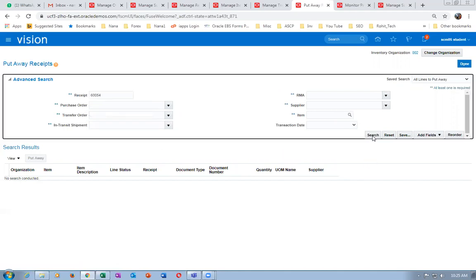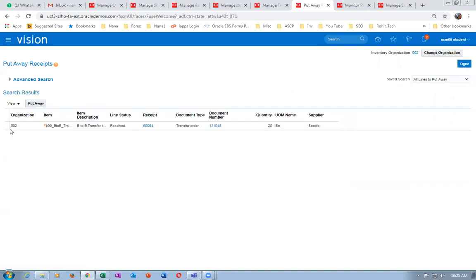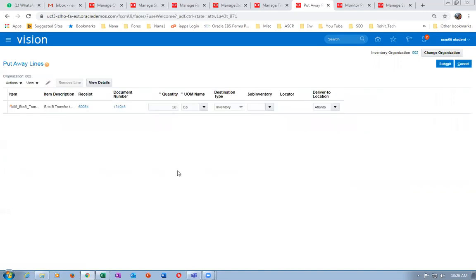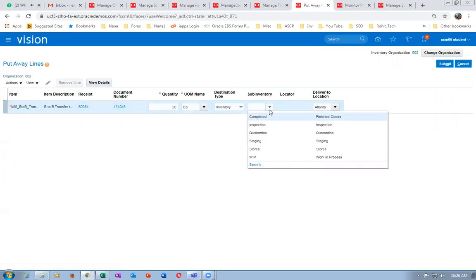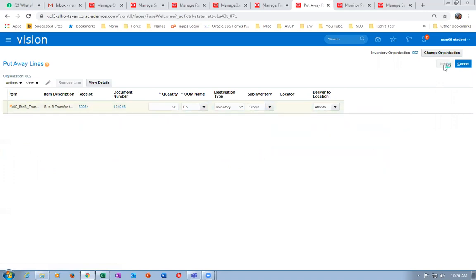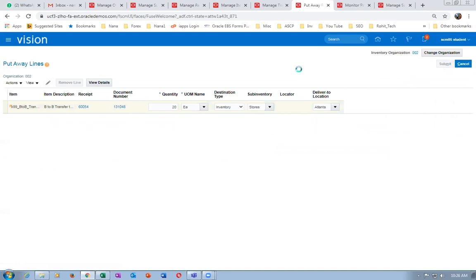Enter 60054 and click search. Select it and give a put-away. Upon put-away, everything will be updated. Click on it, put the subinventory — I am putting it in stores. Click on submit. The put-away transaction is completed. This will be updated on your transfer orders as well as in your SCO.